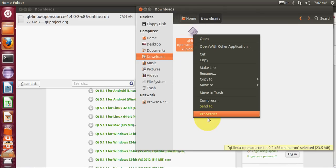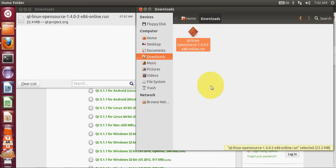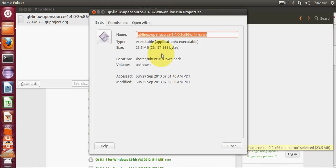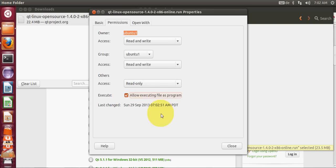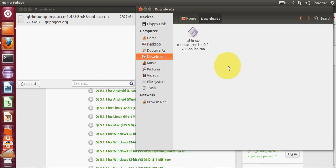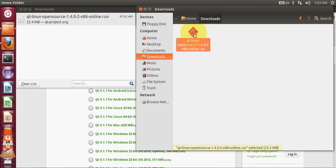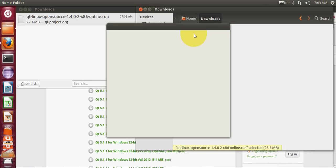Go to the properties and go to the permissions. If this execute allow executing file as program is unchecked, just check it and close this. Now double-click this executable file.